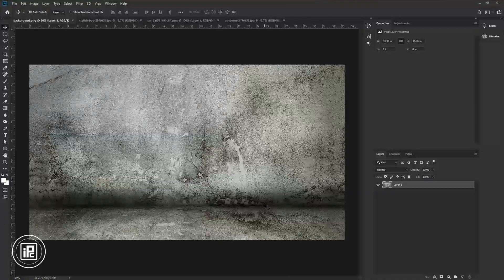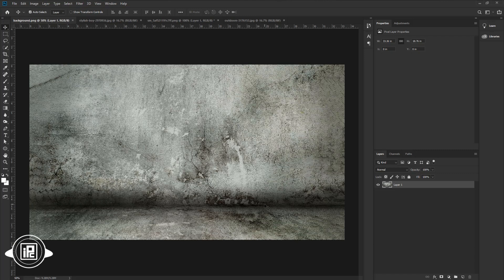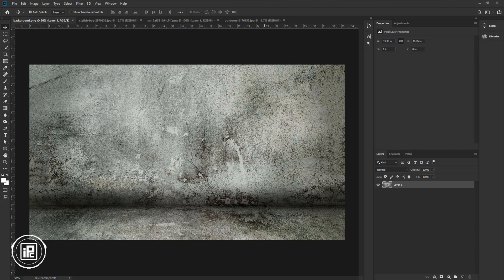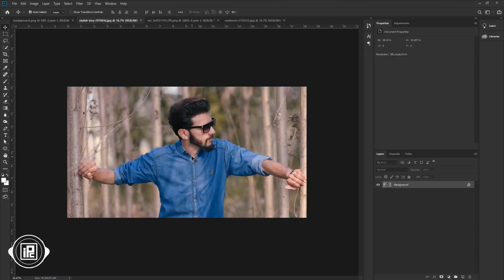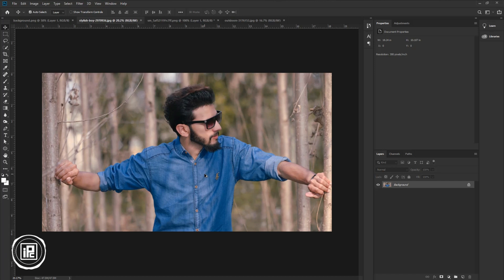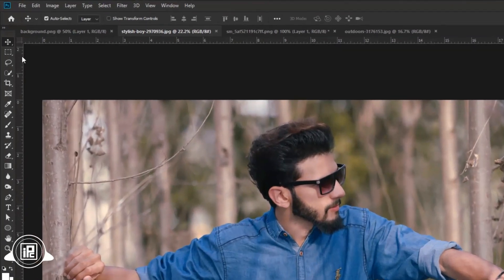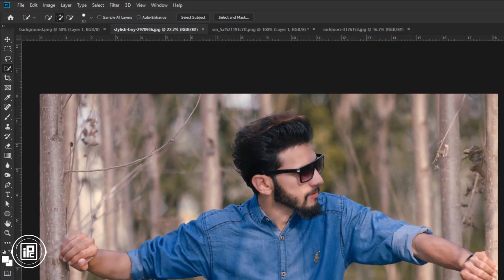So let's start today's tutorial. Now we are here in the magical world of Photoshop. I have downloaded this wall background image and other images that I will use in this tutorial. If you want to download all these images, you can check the link in the description. Now first, we will create that concrete wall image effect. So go to the first model image document.